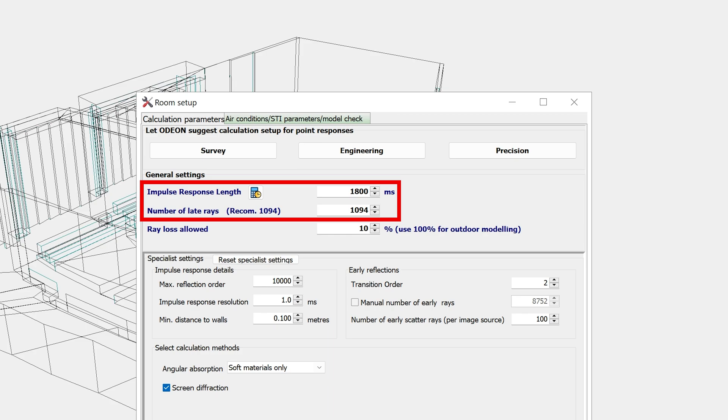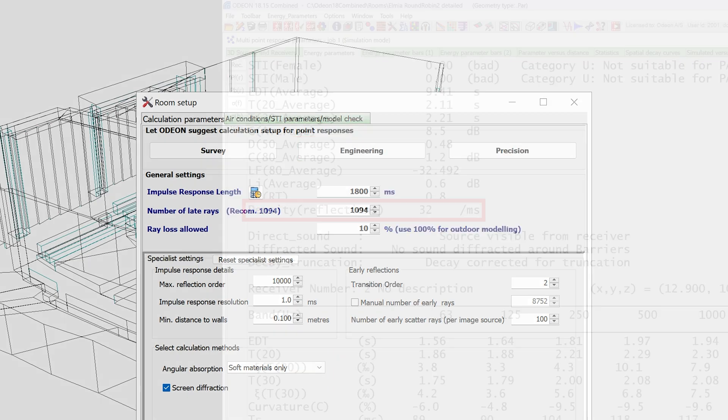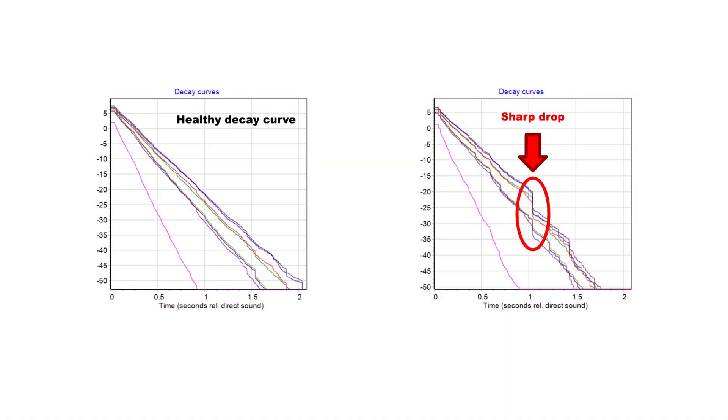In our tutorial video about point responses, we used preliminary values suggested by the software. However, after you make a calculation, you can take a look at some of the results to gauge the reliability of the calculation.